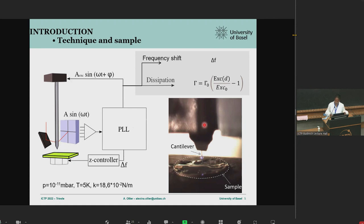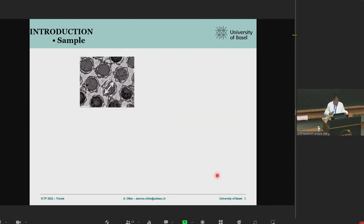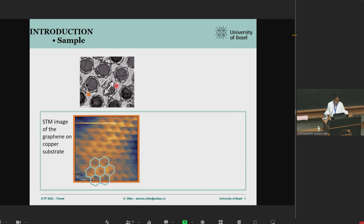Our sample is a copper substrate patterned with holes of 6.5 microns in diameter, where a monolayer graphene film was deposited on top, creating a circular freestanding graphene sheet. Before doing the experiment, we characterized our sample by performing STM imaging both on graphene supported on the copper substrate and on the freestanding graphene. On the supported graphene, we were able to reconstruct the honeycomb lattice.